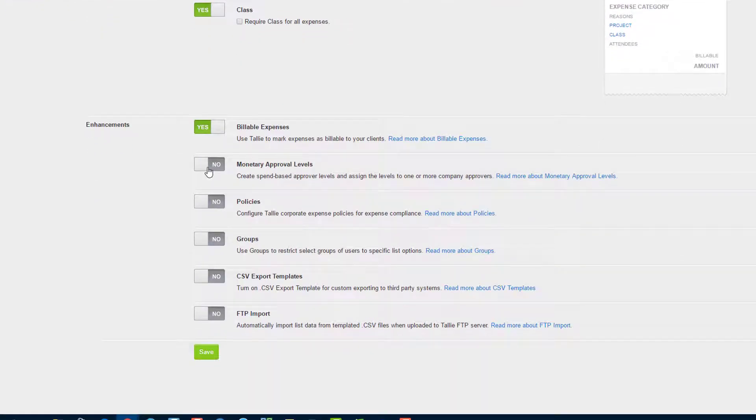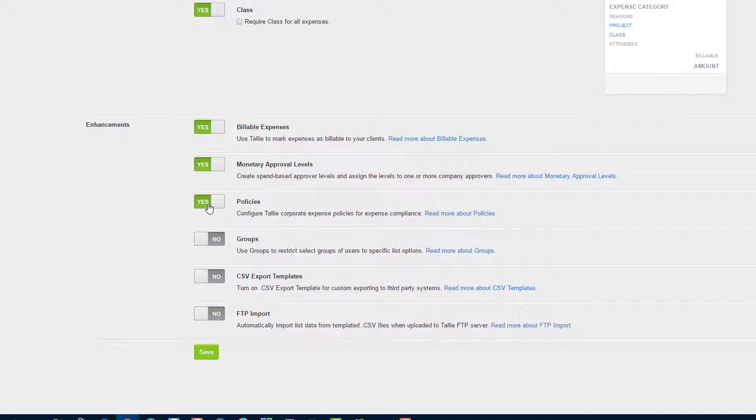If you would like to enable monetary approval levels, you can check here. You can also check out our guide on that. If you would like to enable policies, check here. We have a video on that too.